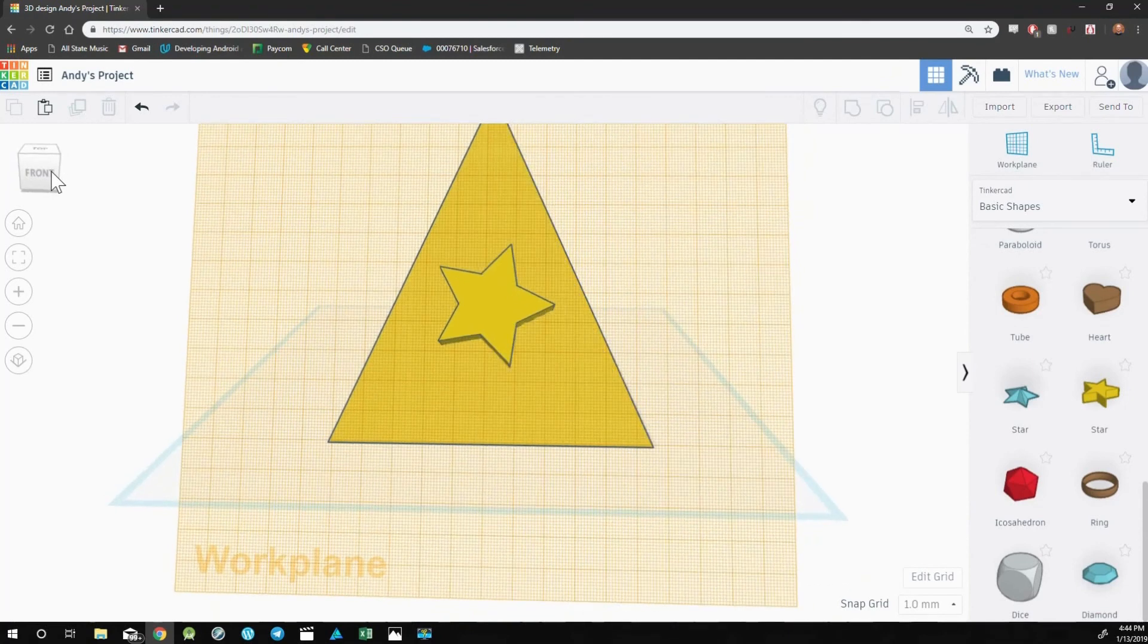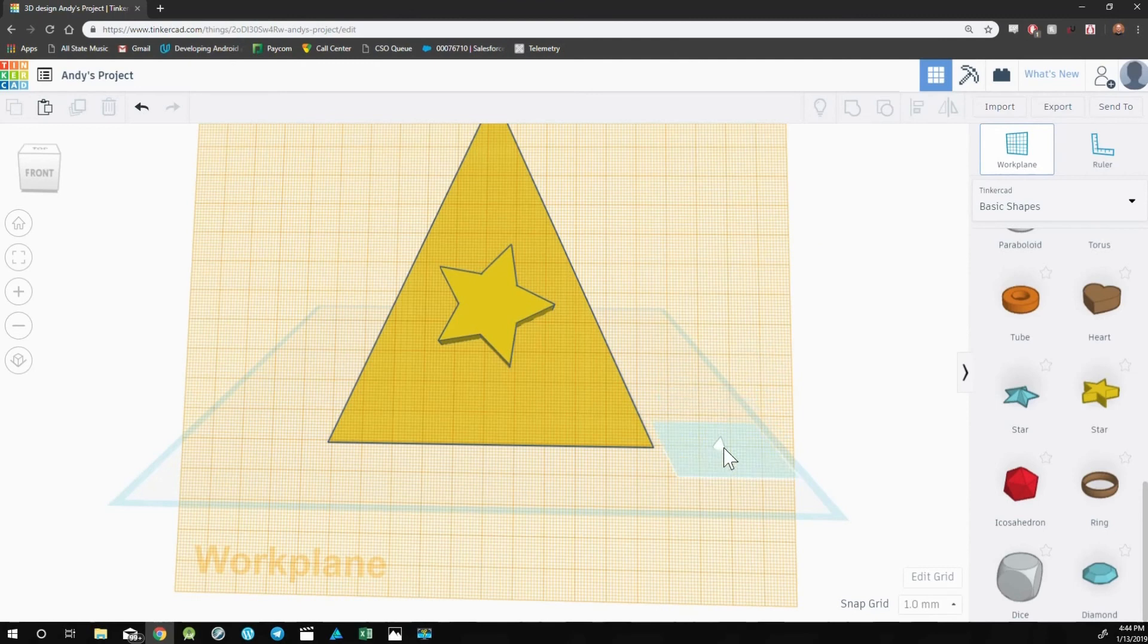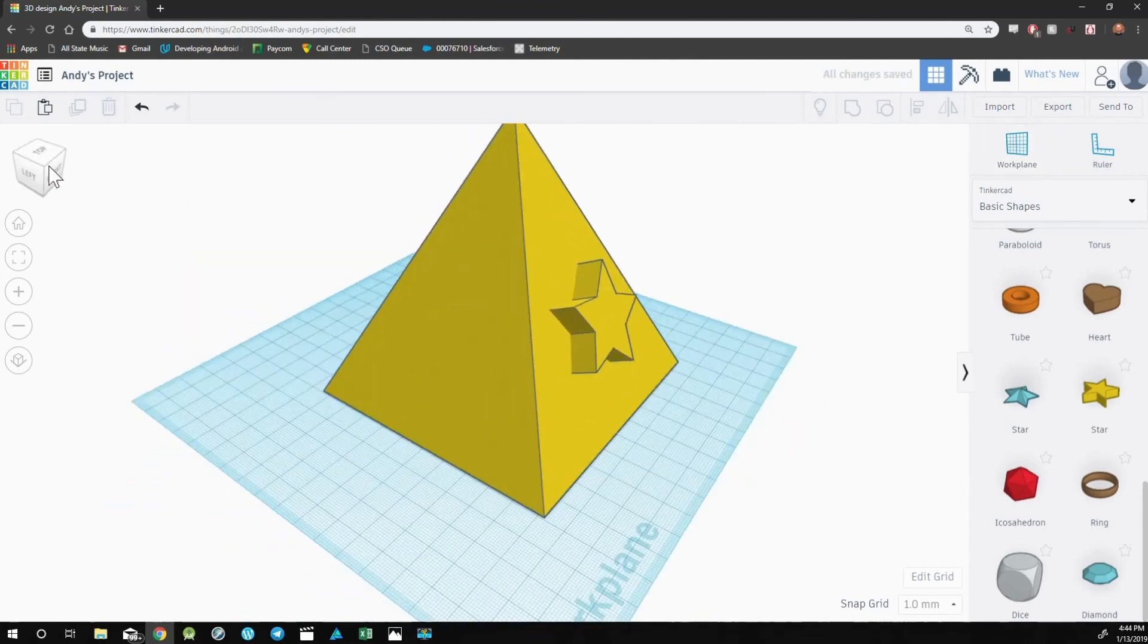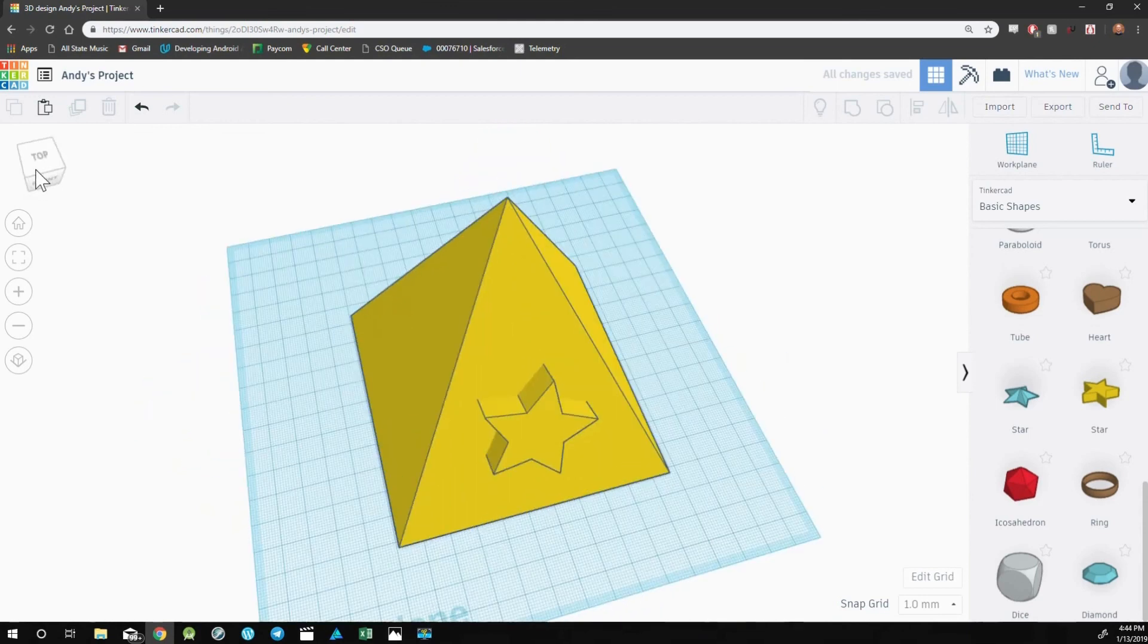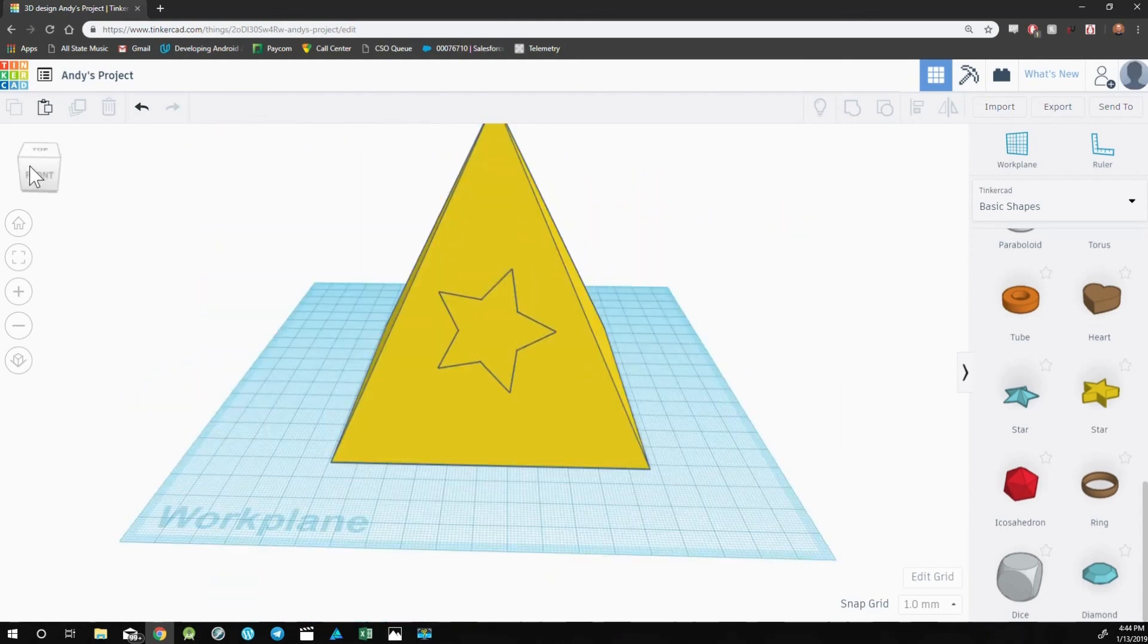To bring your workplane back to the default, drag another workplane out to the open and let go. Now you can see I have a pyramid with a star exactly the way I want it.